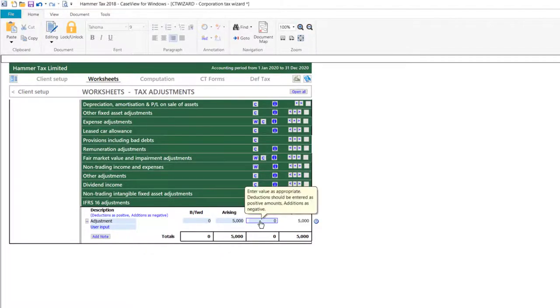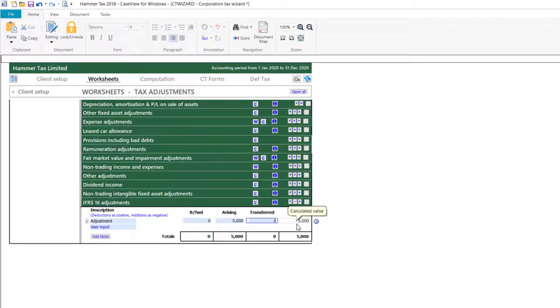Once you have entered the relevant figures into the boxes provided, the carried forward amount will then be shown.